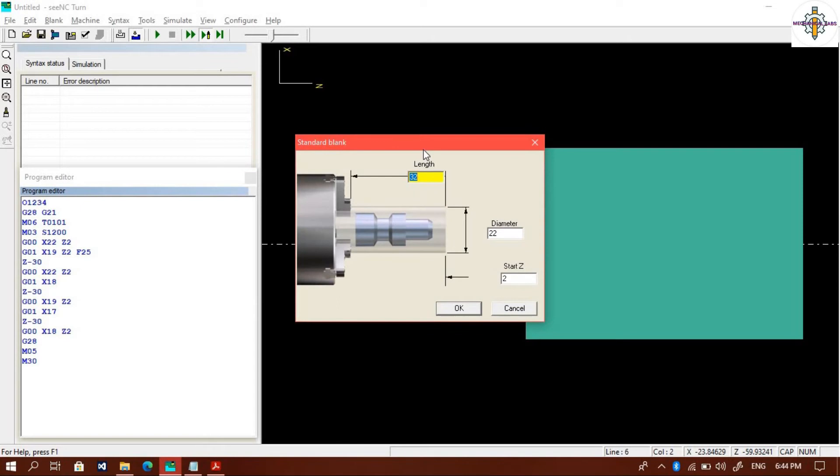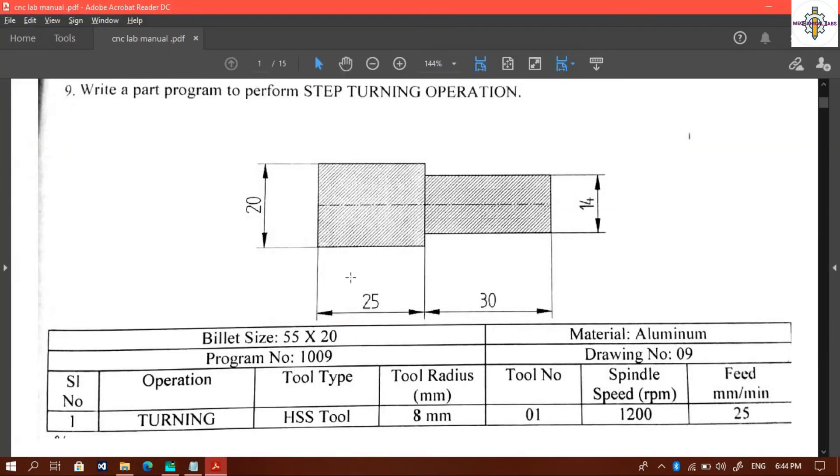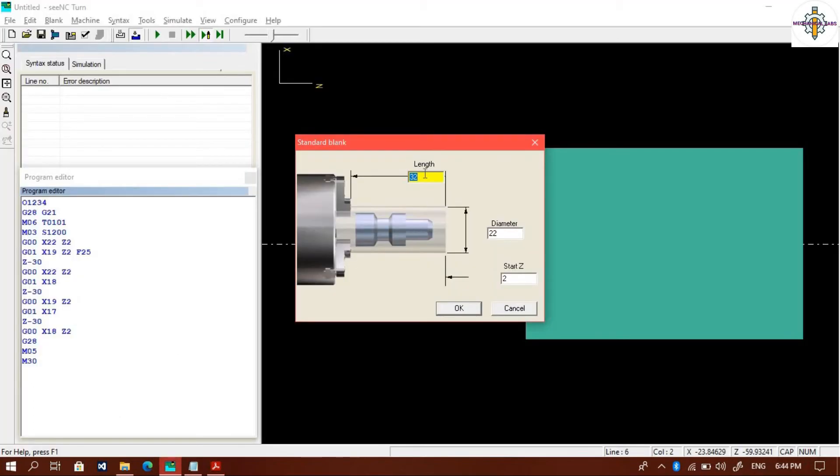Now we will define blank in the standard blank window. The blank length is 55 millimeters and diameter is 20 millimeters, and Z value is 0.